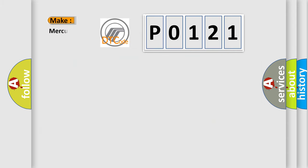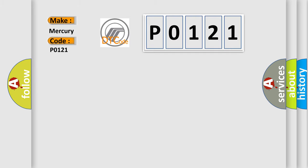So, what does the diagnostic trouble code P0121 interpret specifically for Mercury car manufacturers?